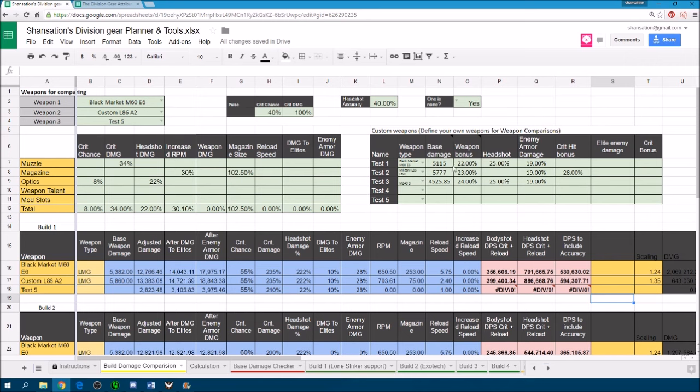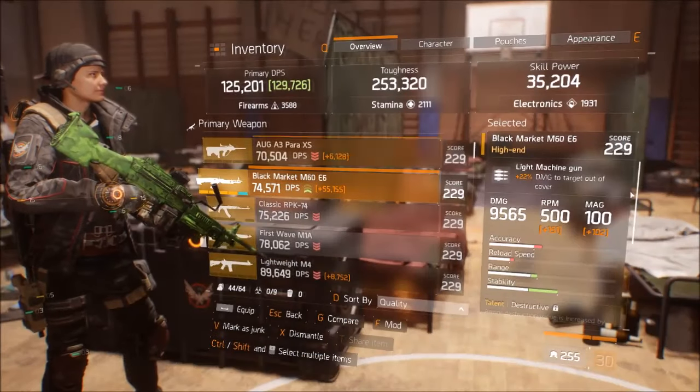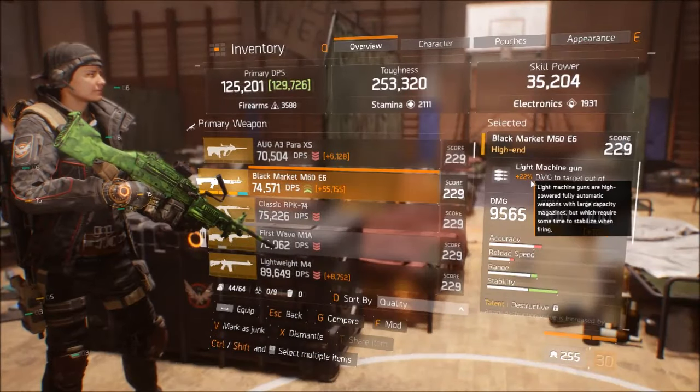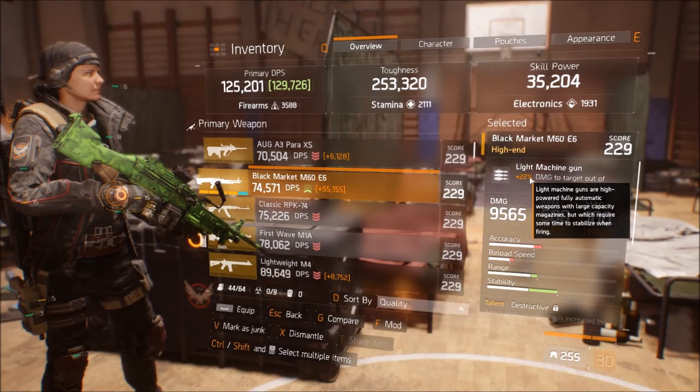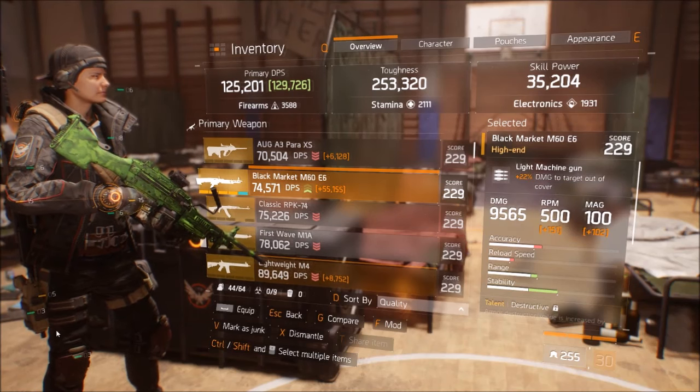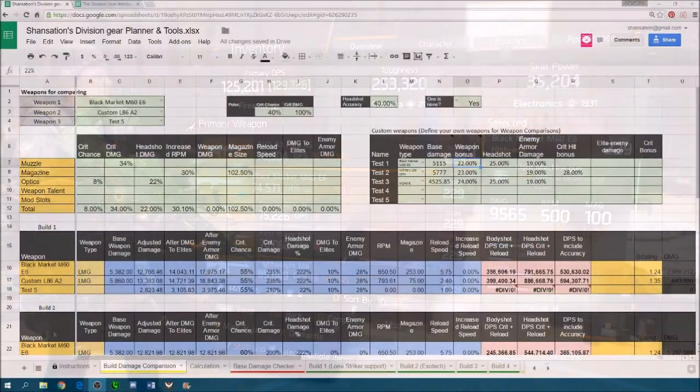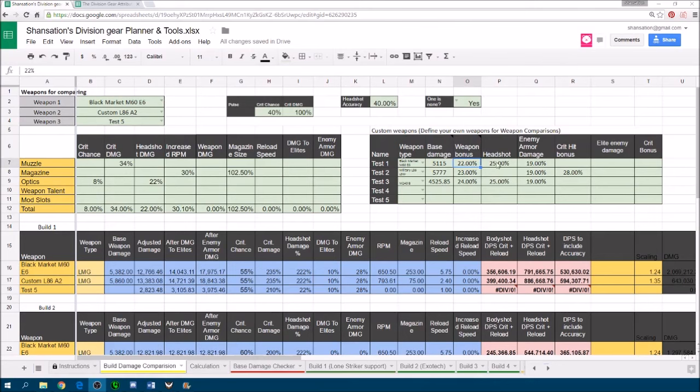The weapon bonus, this is the out of cover bonus that it has. Depending on whether it's an LMG or an assault rifle or crit, you just need to put in the value here. So this 22% corresponds to the 22% over here. It has headshot value and enemy armor damage because the weapon that I have has both destructive and brutal. So I'll put them in here. And I'm going to compare it with an L86 which I found that has deadly and destructive instead.